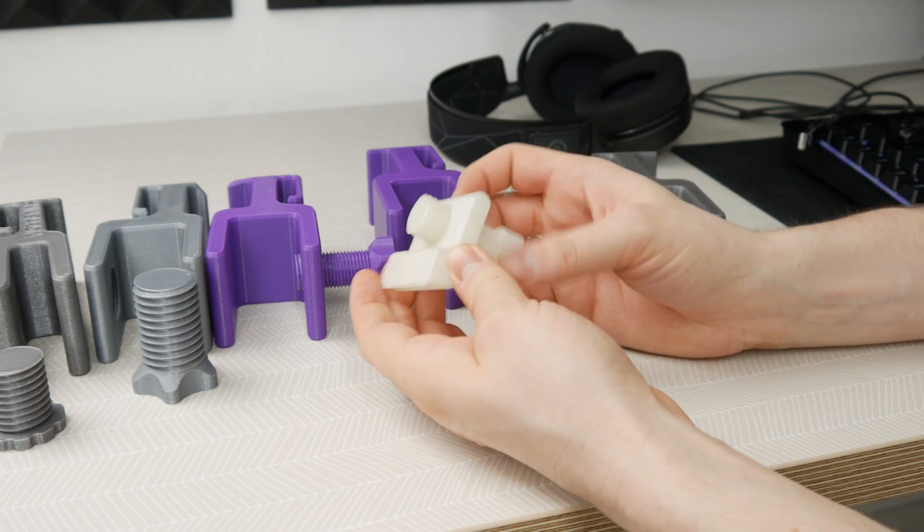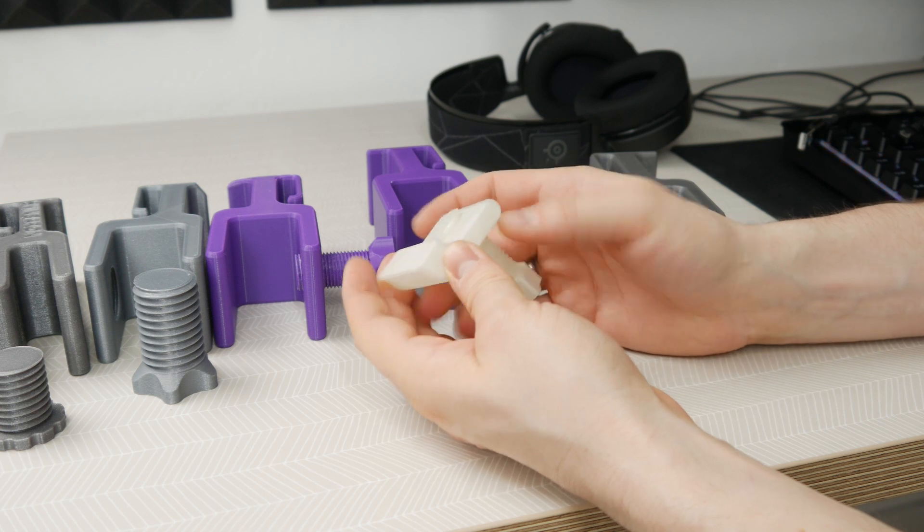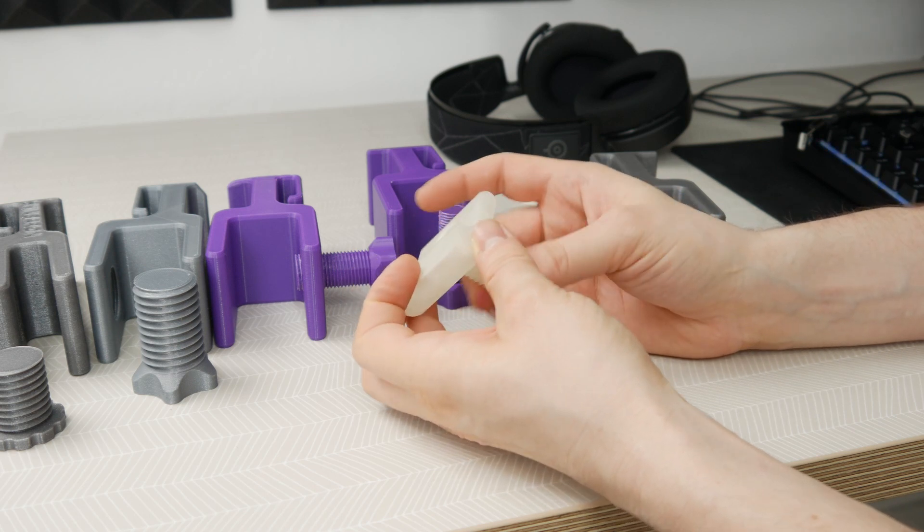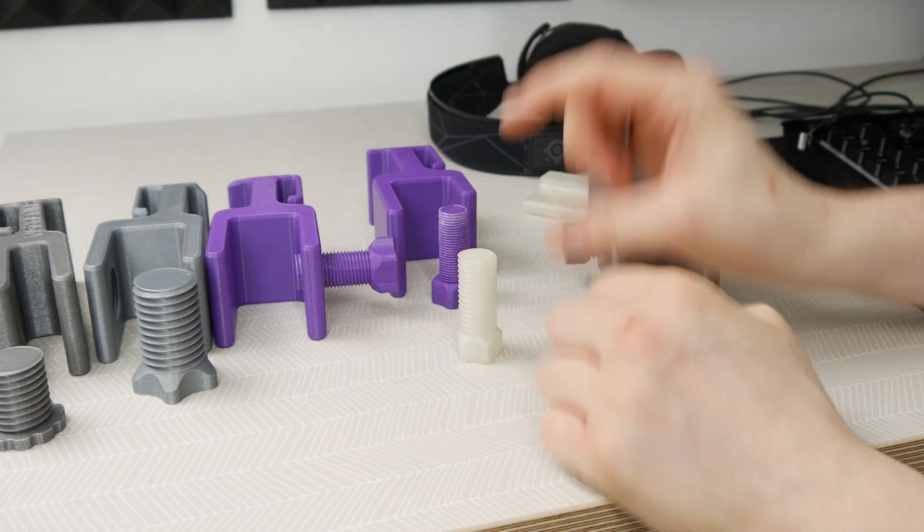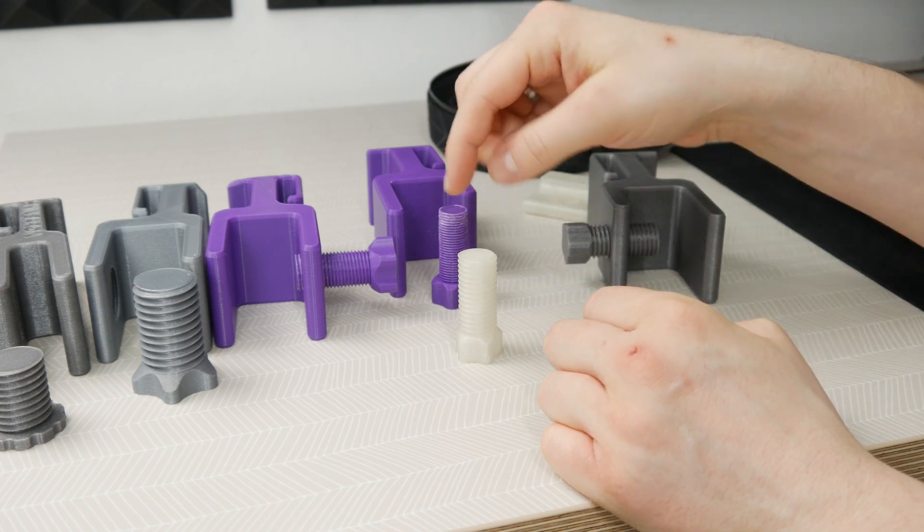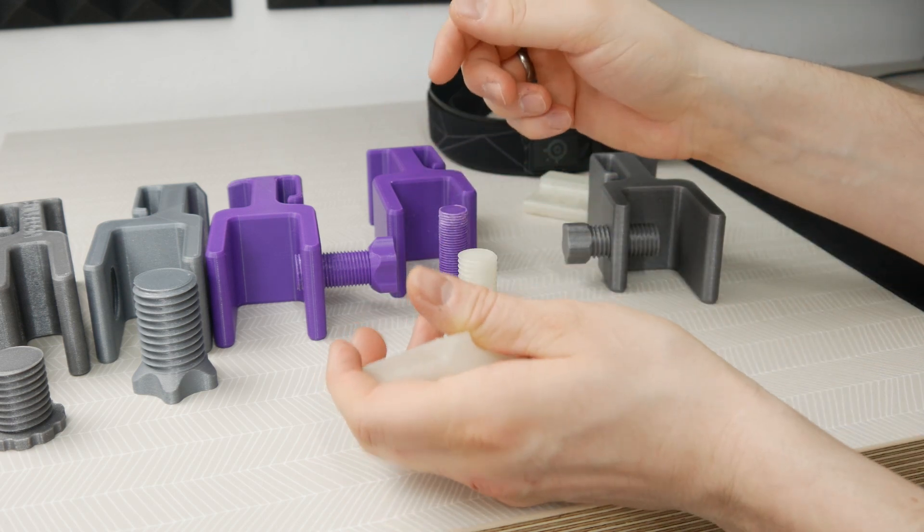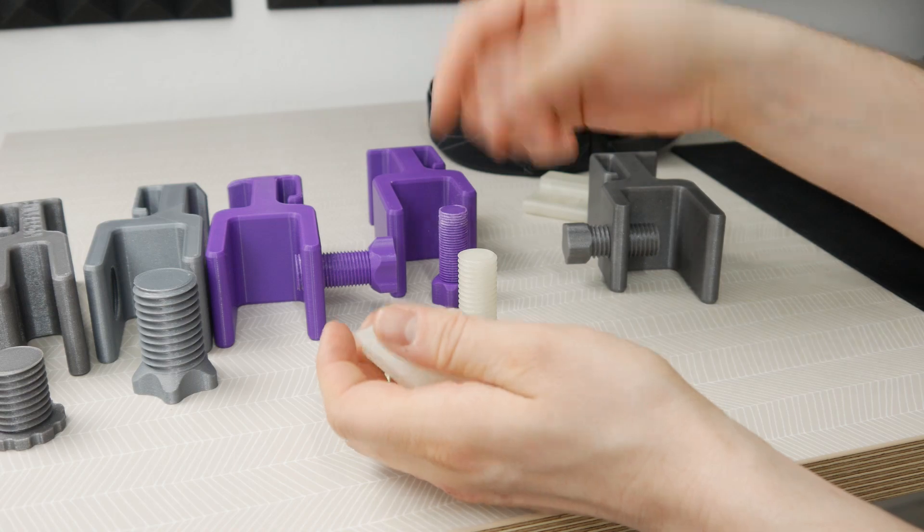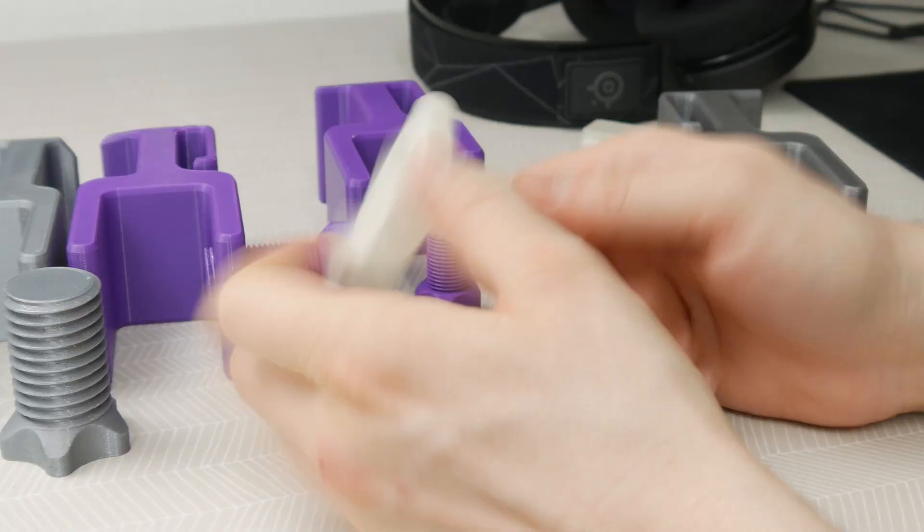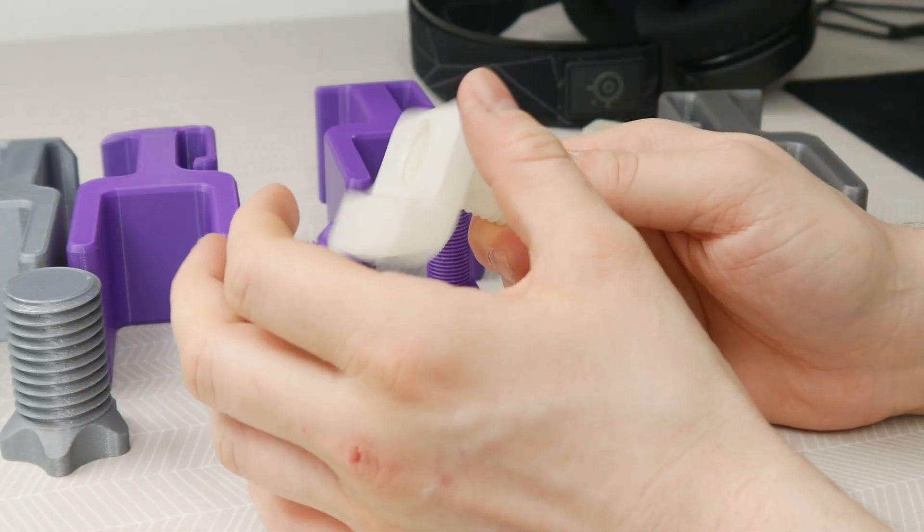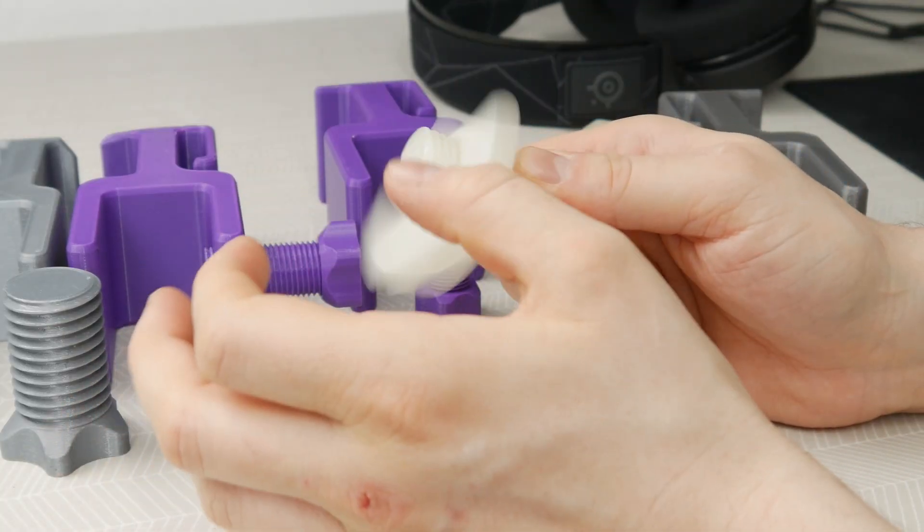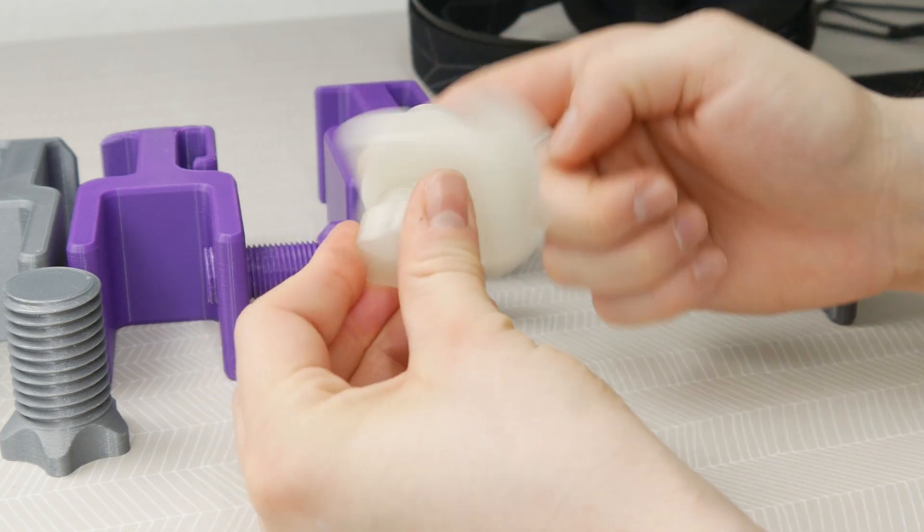And the screw actually is scaled down, but not in all directions. The Z direction is the same and XY is scaled down to 99%. And therefore you have a really cool, smooth thread.